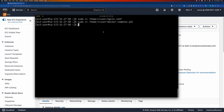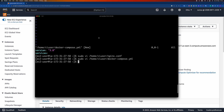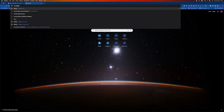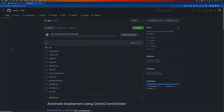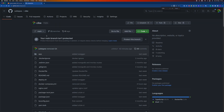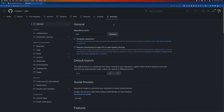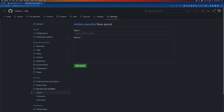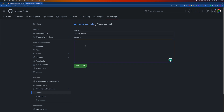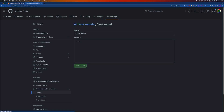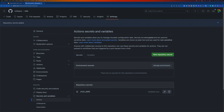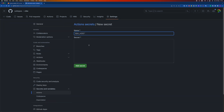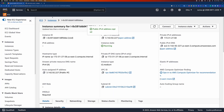The next step is to go to GitHub and configure the host IP, username, and private key secrets. In the repository Settings under Secrets, I'll add new secrets. The first secret is the username, which is 'ci-user'. The next one is the host, which is the IP address of our EC2 instance.